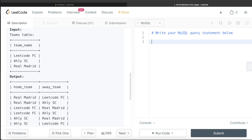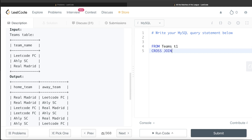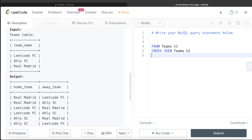Let's start building the query. From the table Teams aliased as t1, we cross join the same table Teams aliased as t2. Since cross join returns all possible combinations, no ON clause is needed. After the cross join we get all nine combinations, but since a team cannot play against itself, we add a WHERE clause: WHERE t1.team_name != t2.team_name. This excludes all rows where the home team and the away team are the same.